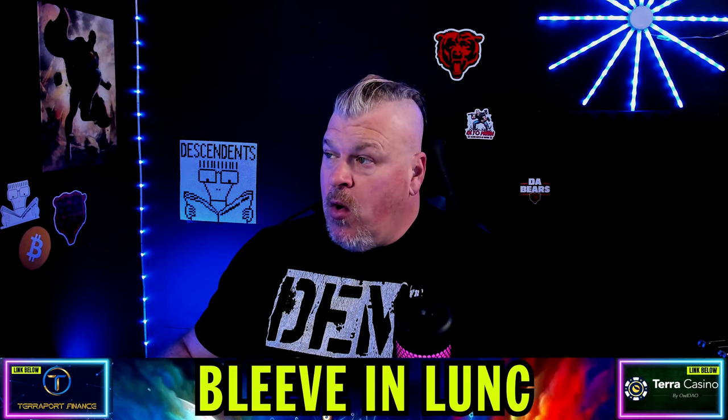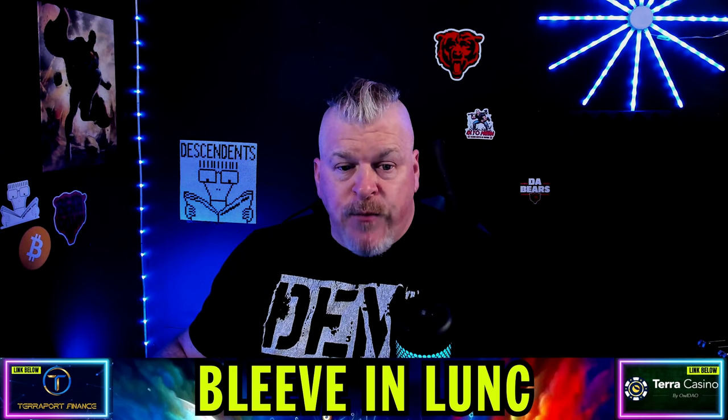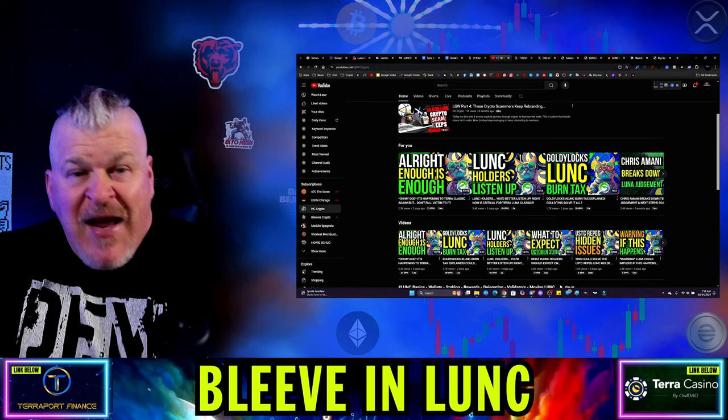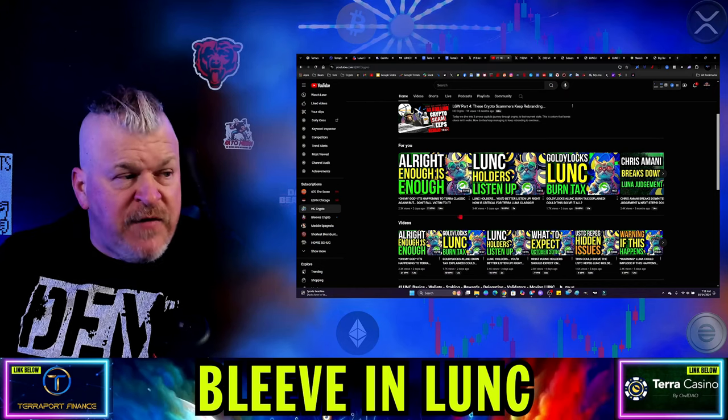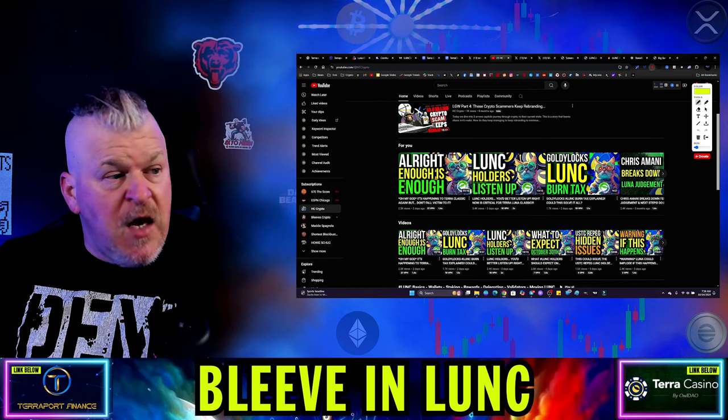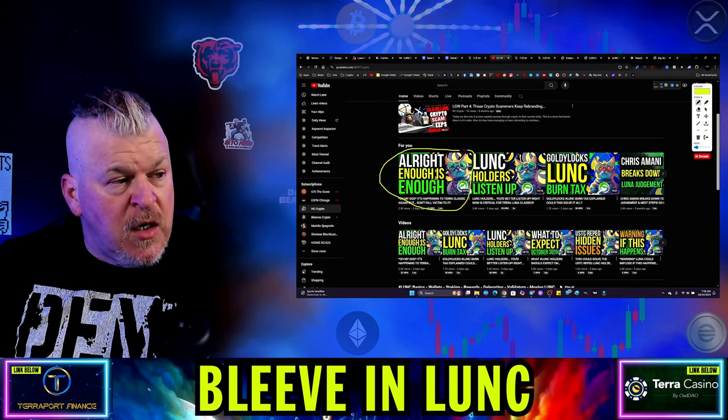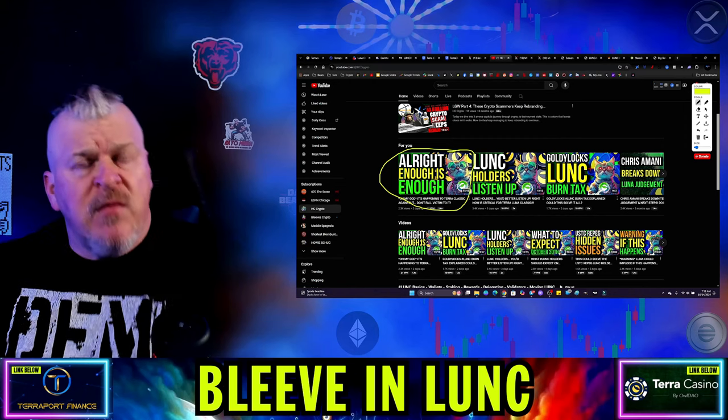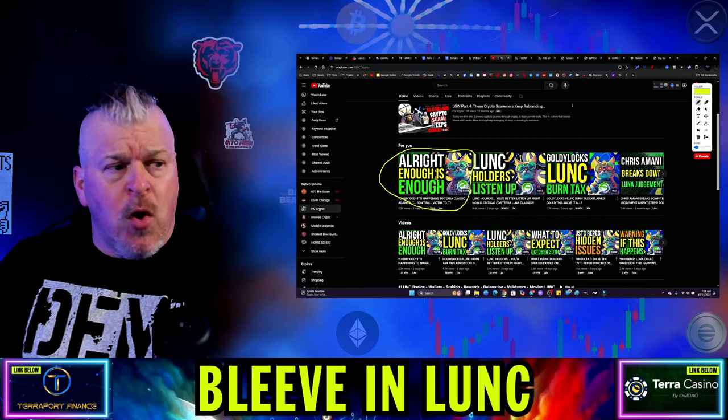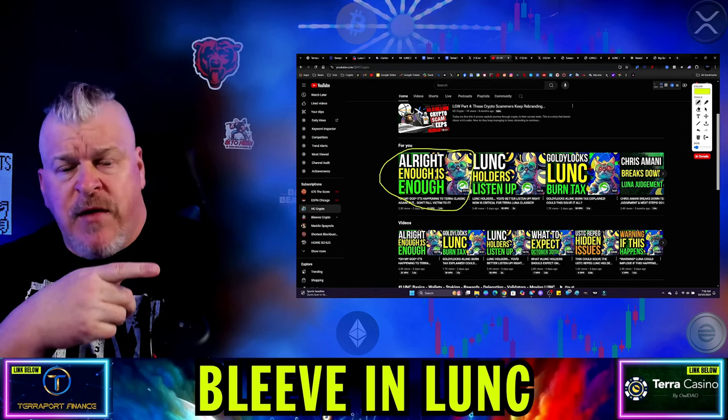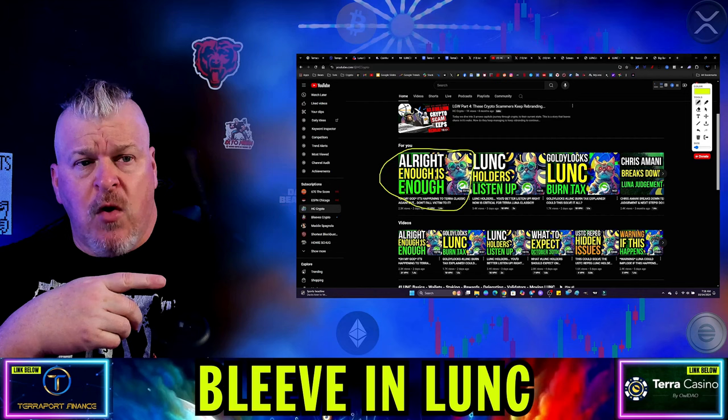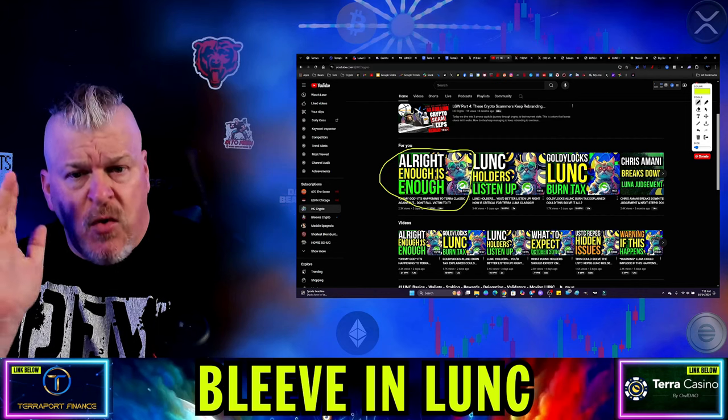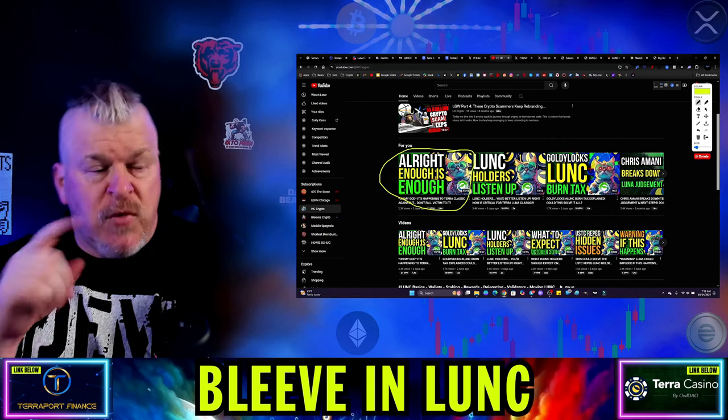And then we'll get into our normal banter. So first, Happy Candy Crypto puts out this video, 'Enough is enough,' in which he goes after Vegas for changing everything over on CoinMarketCap to include all of his socials. Okay.